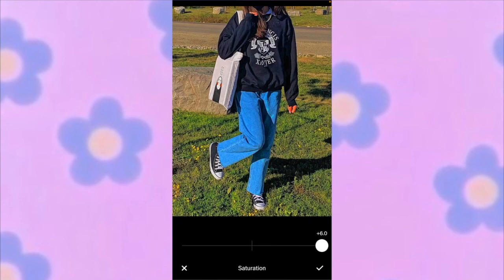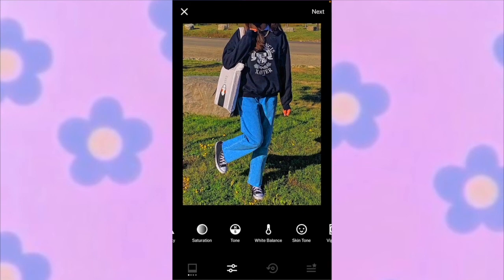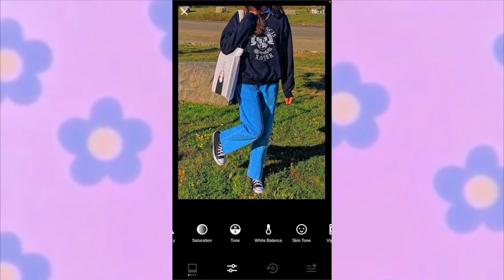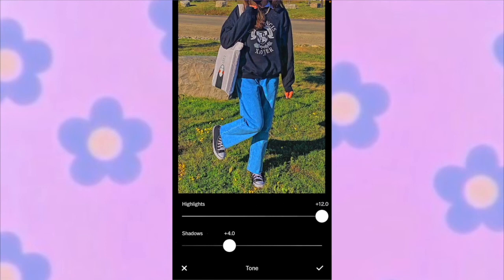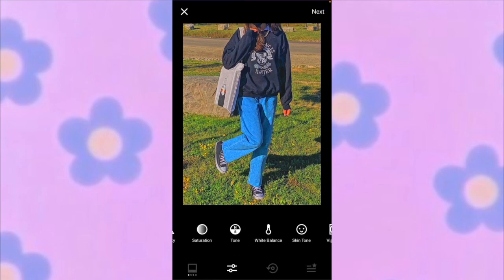Go to your saturation and make it plus 6.6. Then go to tone and make it plus 12, and make the second tone value 5.9. And that's pretty much how you do the filter.